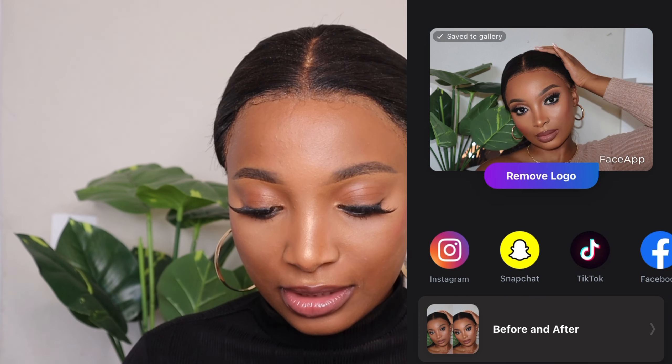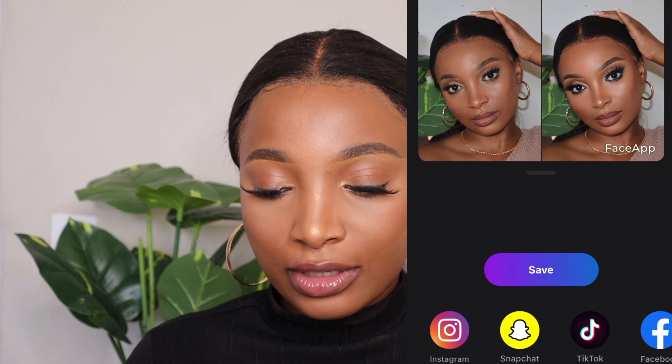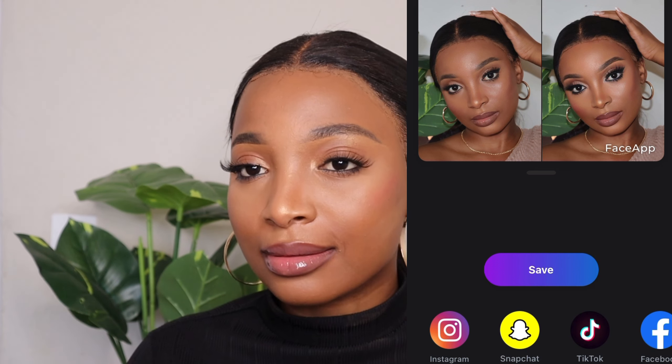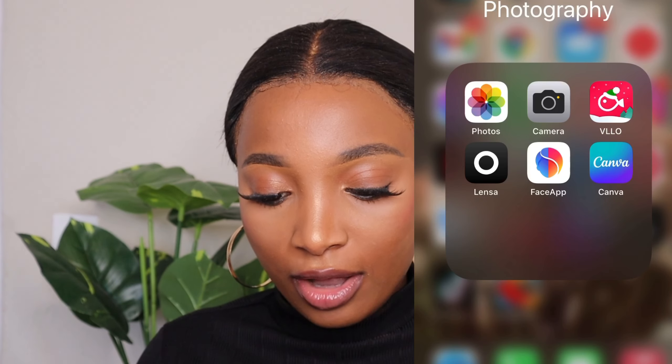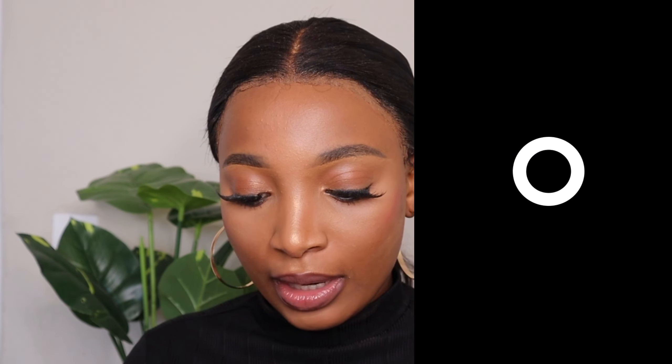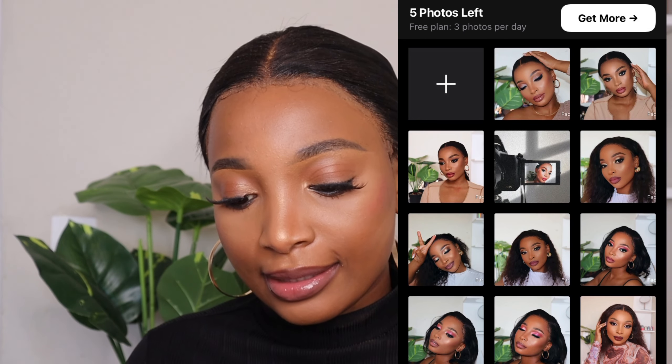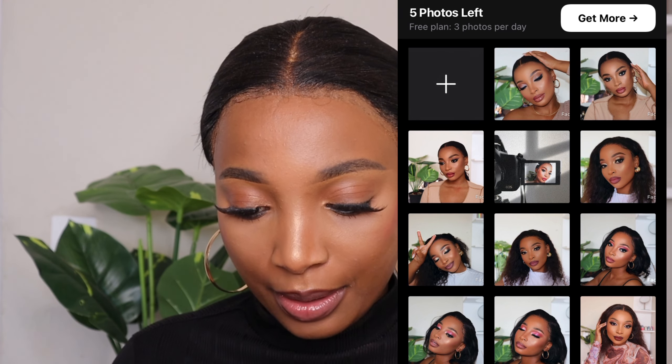Let's save that, and as you can see this is the before and after — the before is good but the after is better, so we'll go with it. After using FaceApp, I will then go to Lensa, my favorite editing app. Again I am using the free version, and the free version only allows you to edit three pictures a day. If you want the premium version, I think it's like 300 bucks a year.